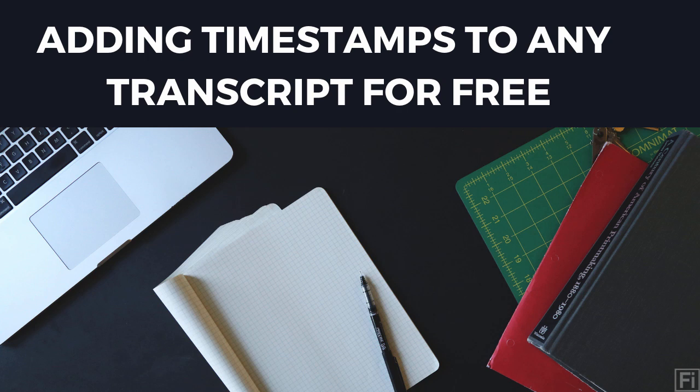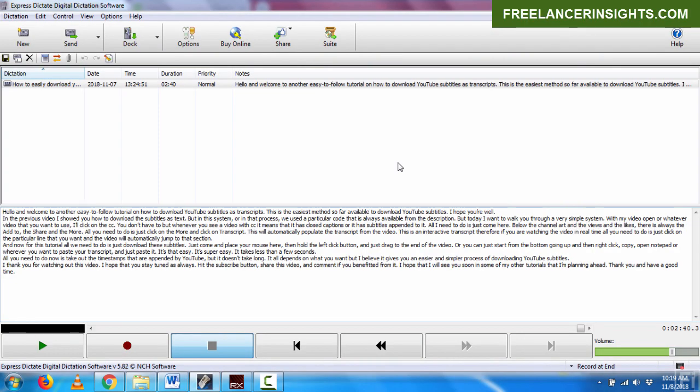Have you ever wanted to automatically add timestamps or time codes to any transcript for free? It is now possible to do that. Hi, my name is David from freelancerinsights.com and in this video, I will show you how to automatically add timestamps to any transcript that you have without the need to press any hotkeys or anything.